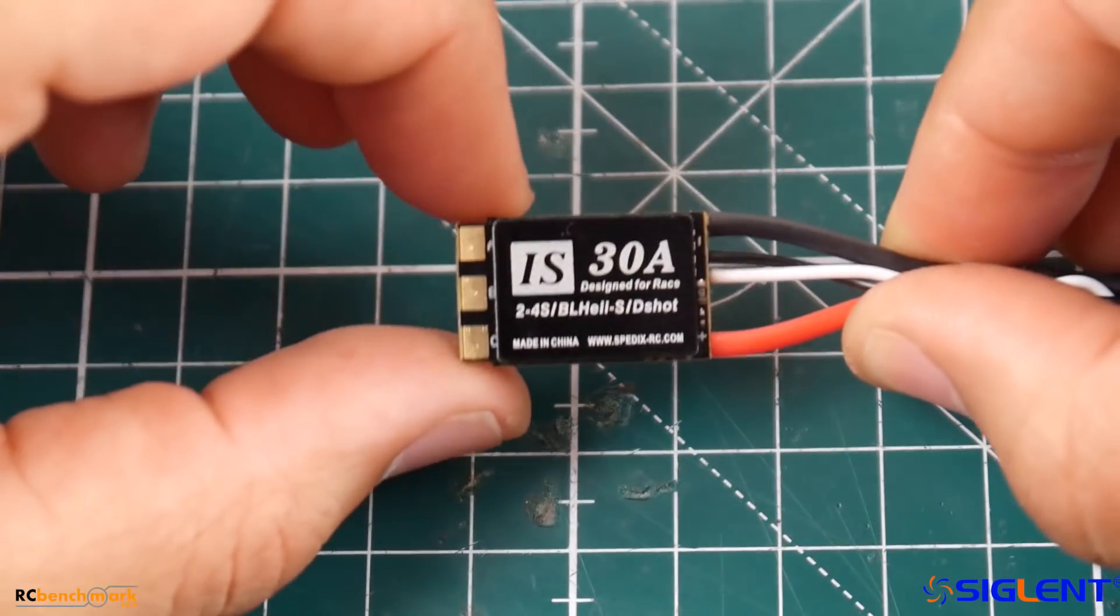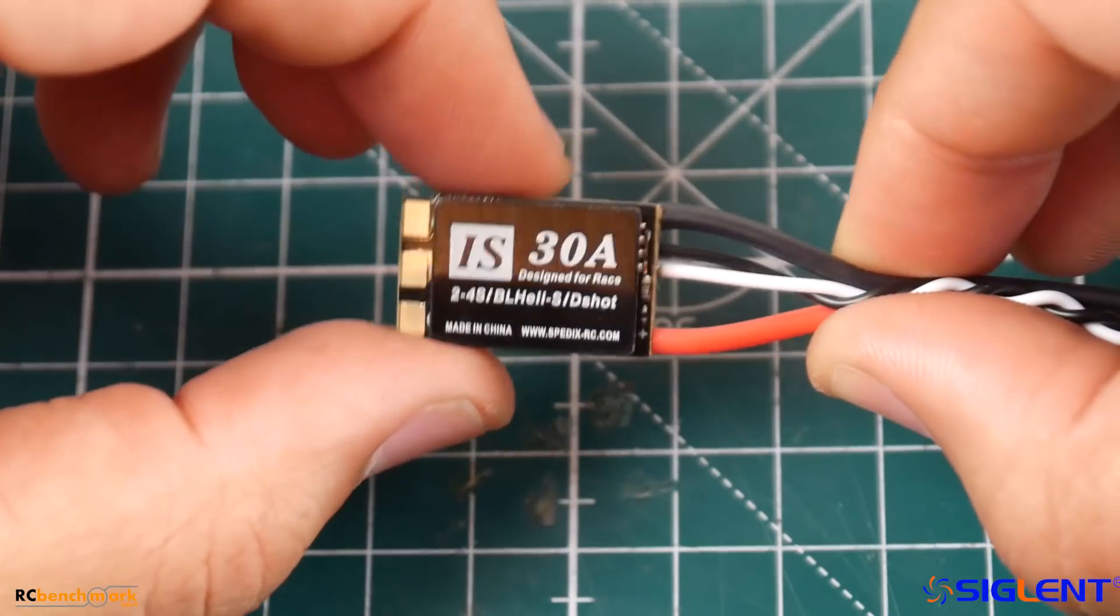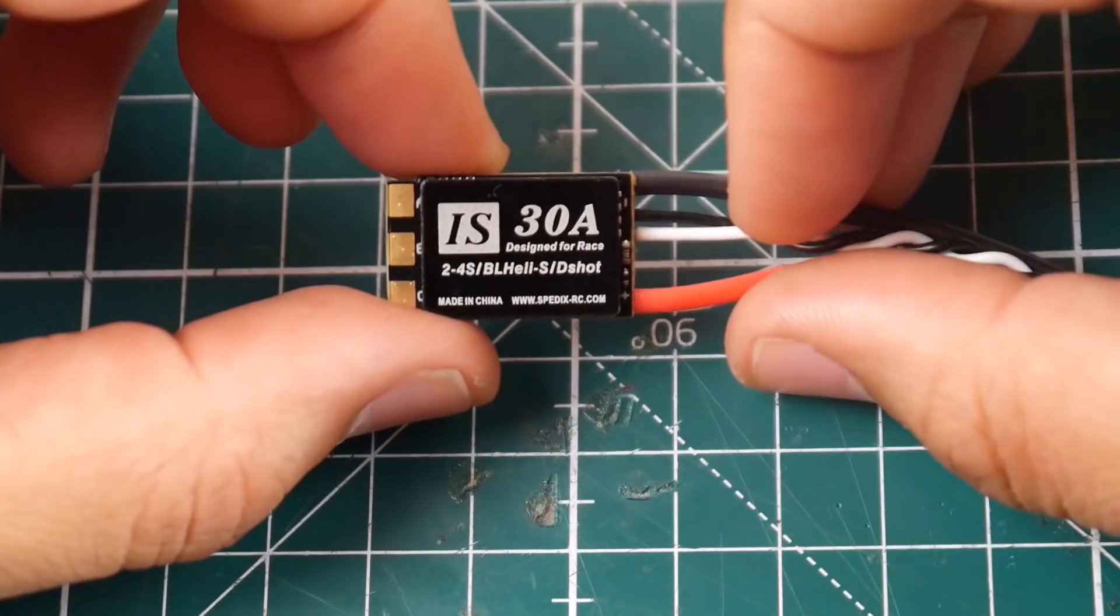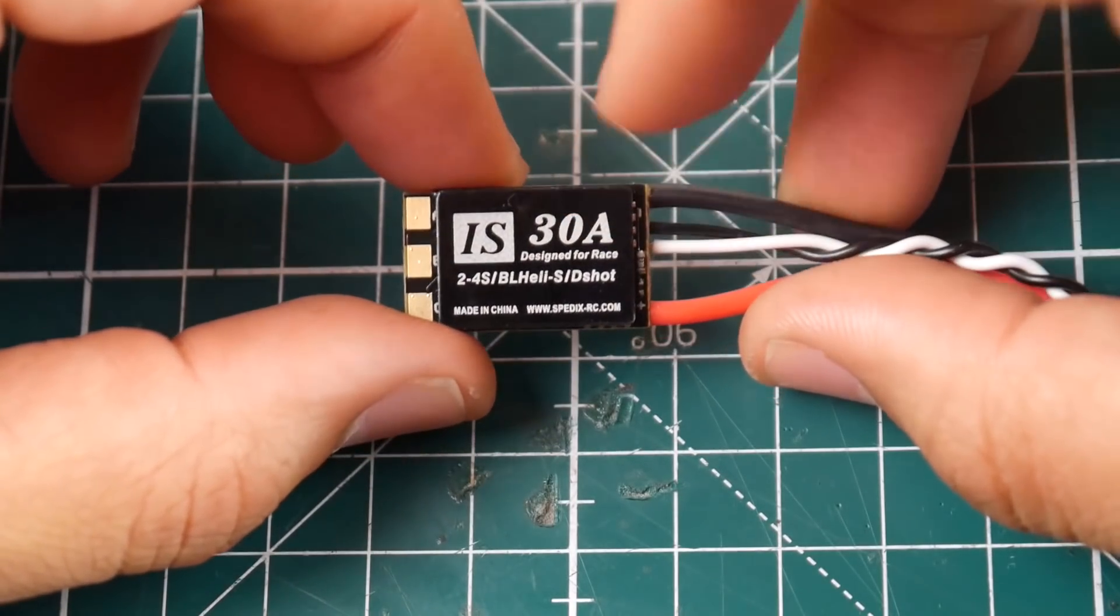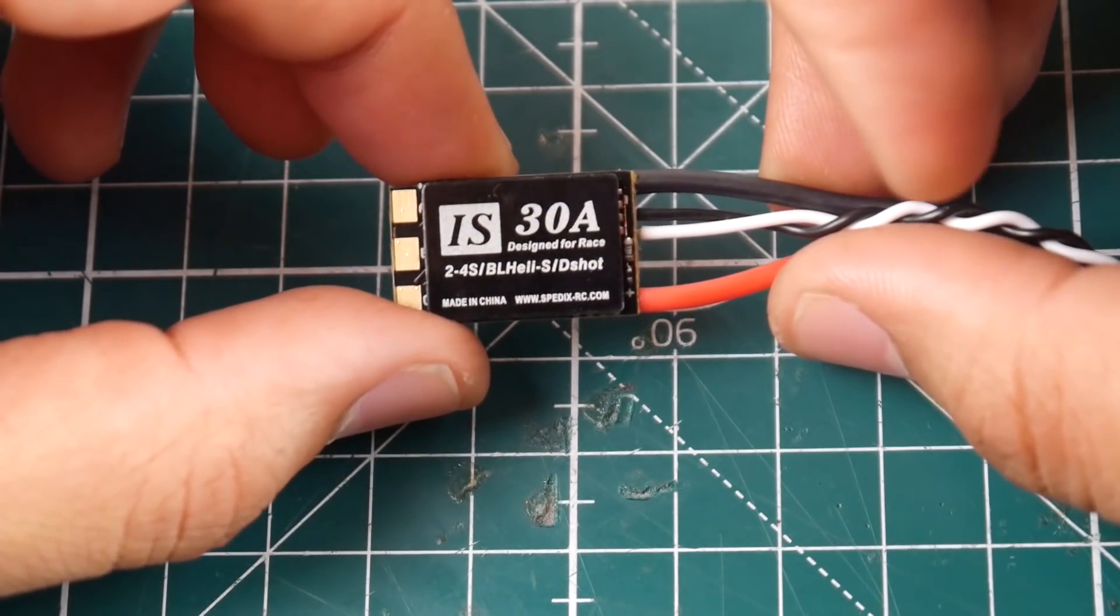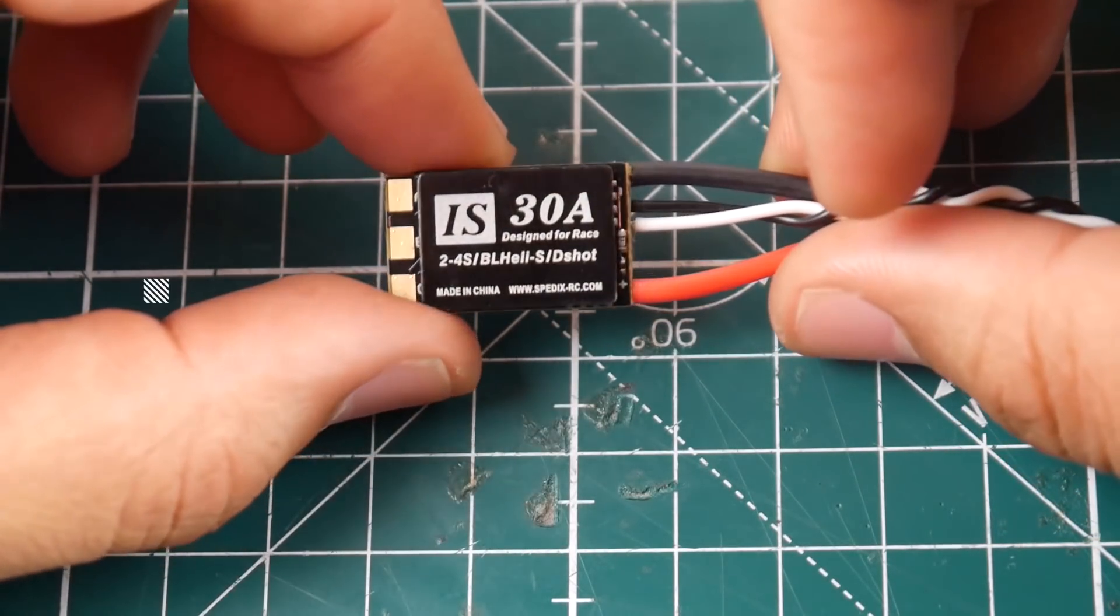The reason I picked some more up is because these are now ten dollars. These are only D-shot 600 ESCs, rated for 30 amps and they take up to a 4S lipo as you can tell right there.